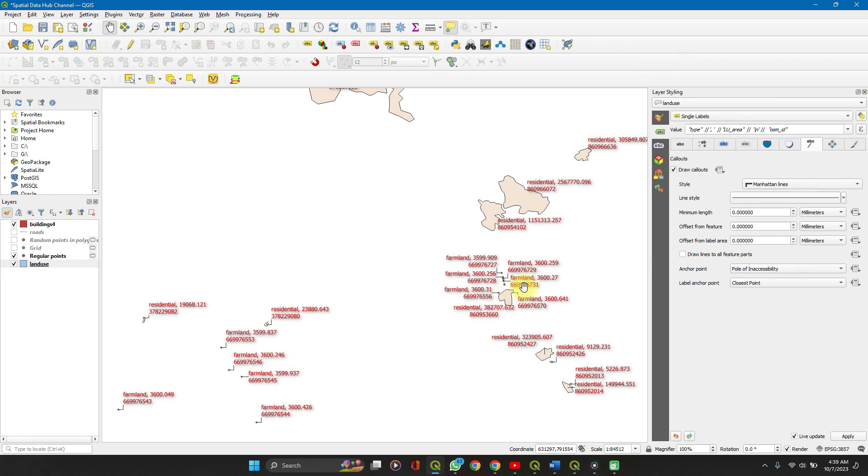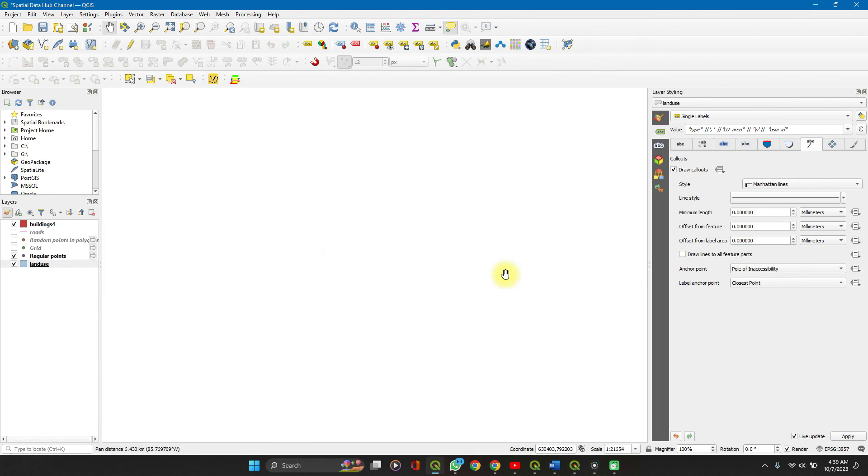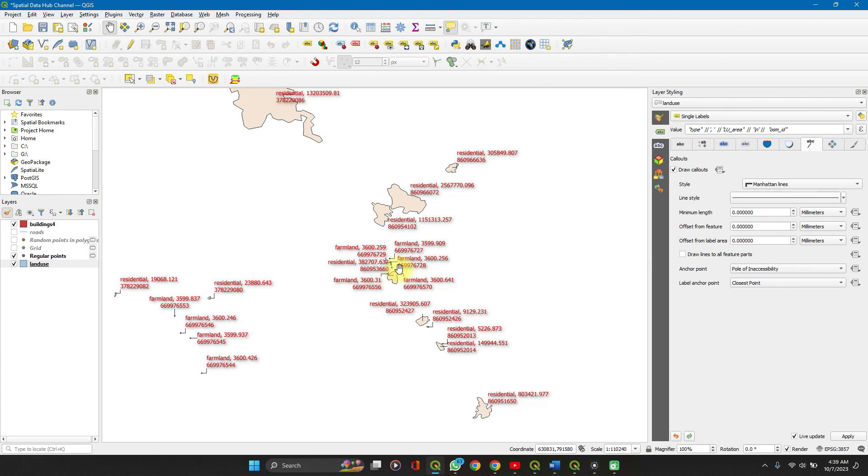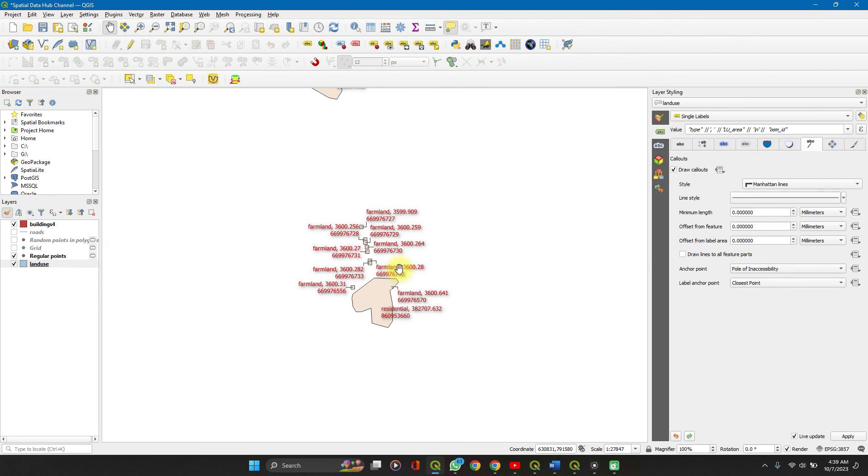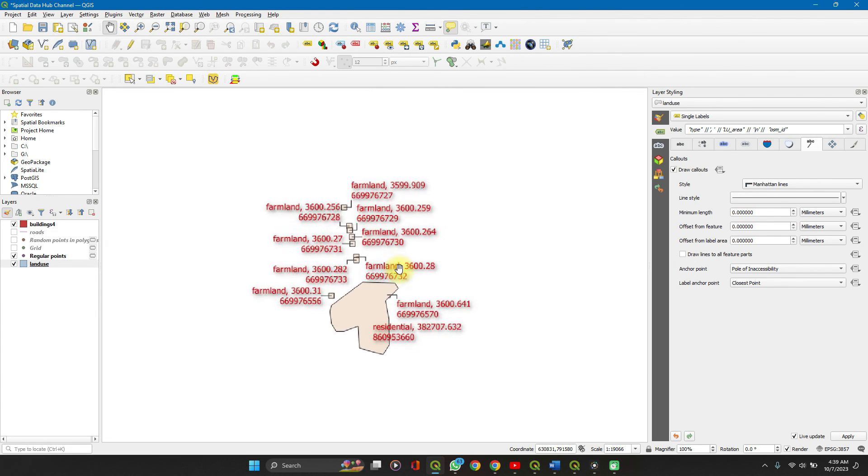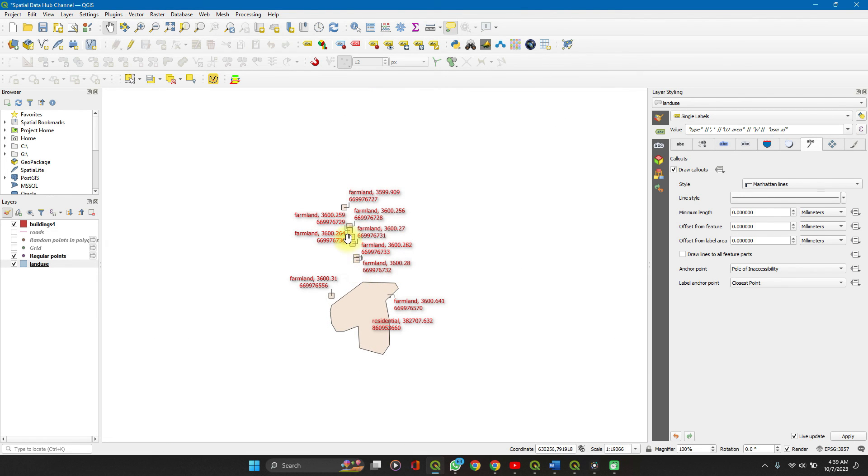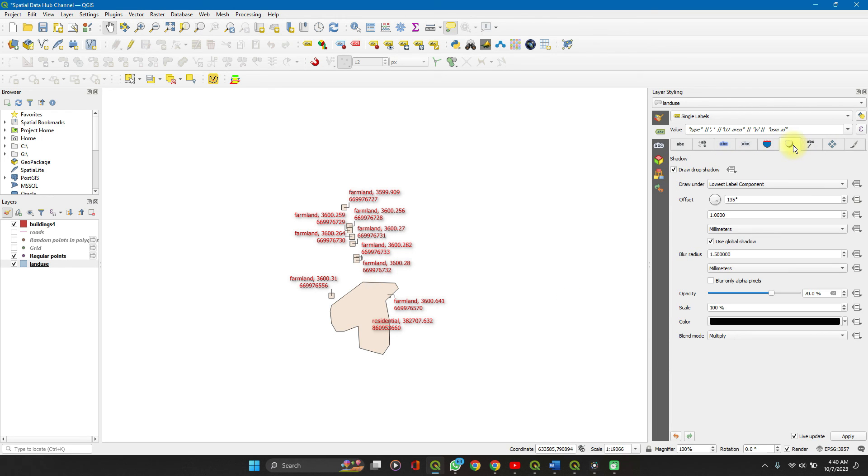But when you're zooming, callouts are not really necessary. But yeah, this is the point. You can always play around the teeth.